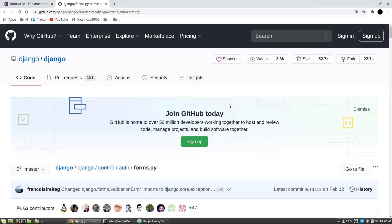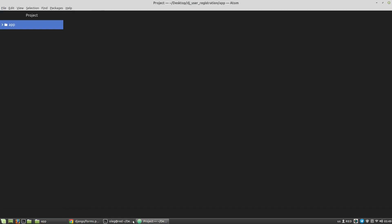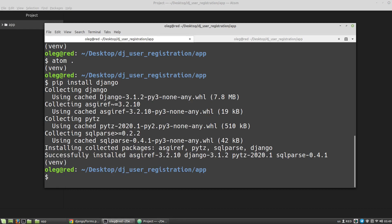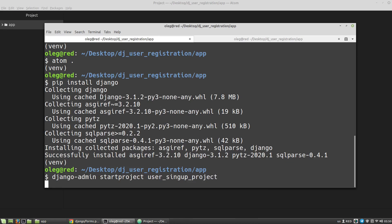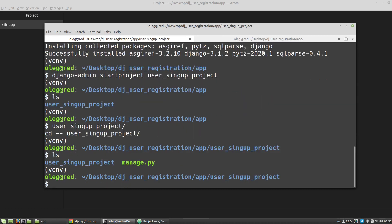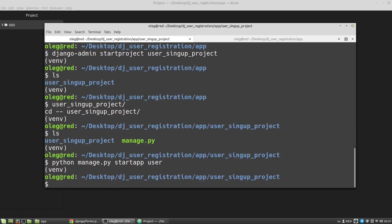First of all I have to install Django, then I have to create a new project - let's say it will be 'user-signup-project' - and then I need a new app, it will be the user app. I also want to apply all existing migrations, so 'python manage.py migrate'.